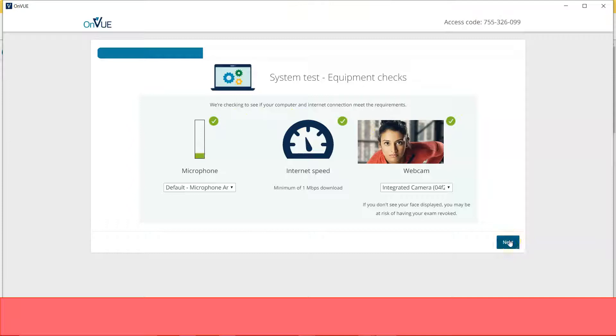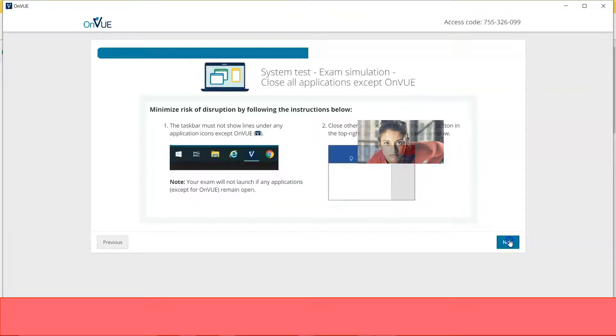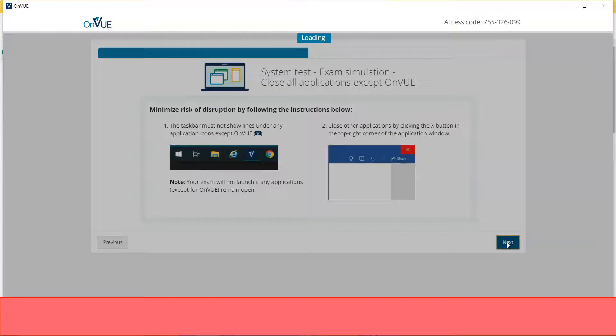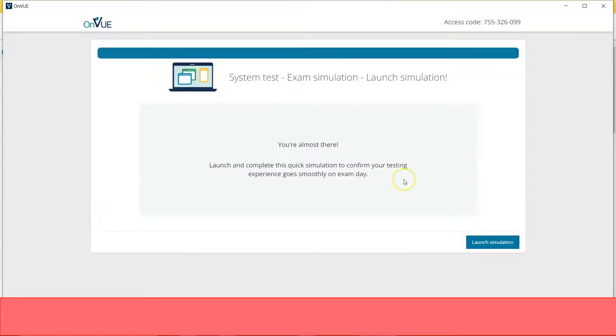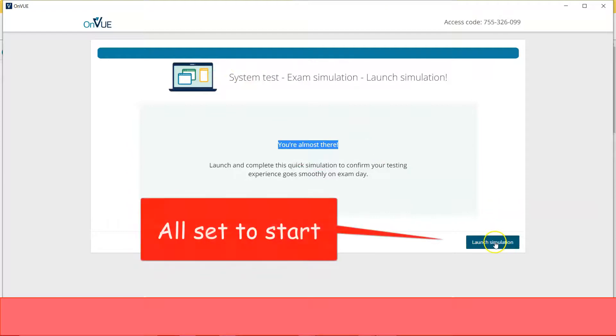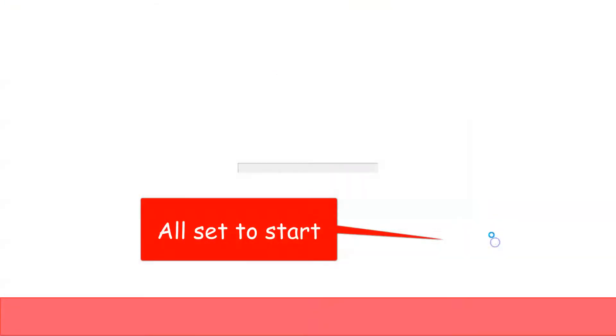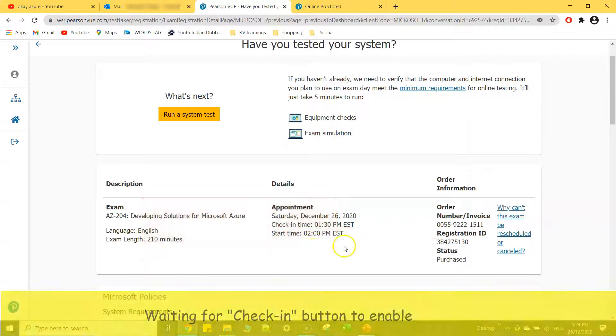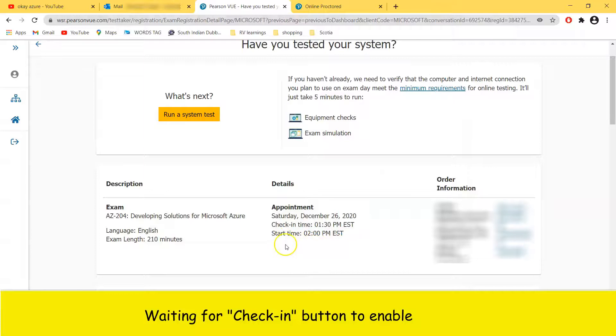Once you are done, so let me just go and proceed next. So it says system test almost there, launch simulation for five more minutes to start my exam. Once it is 1:30, I'll see a button here to check in to start my online exam.